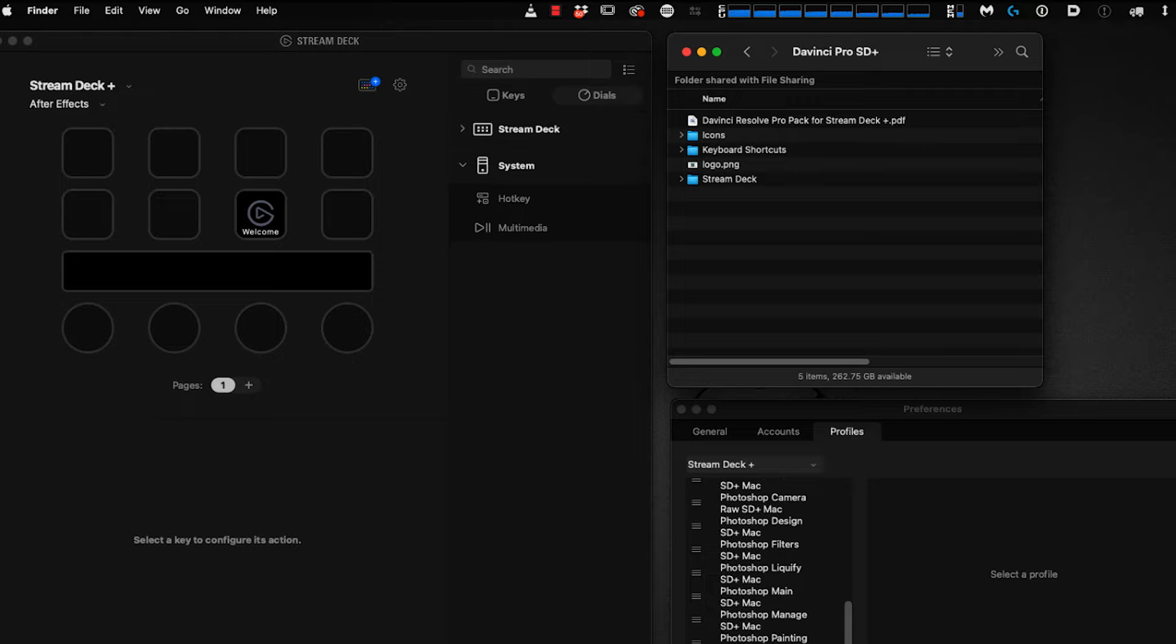First, we need to install keyboard shortcuts into DaVinci Resolve. This shortcut file comes with our pack. We've created it based on DaVinci's default file but added a whole bunch of new shortcuts for you.